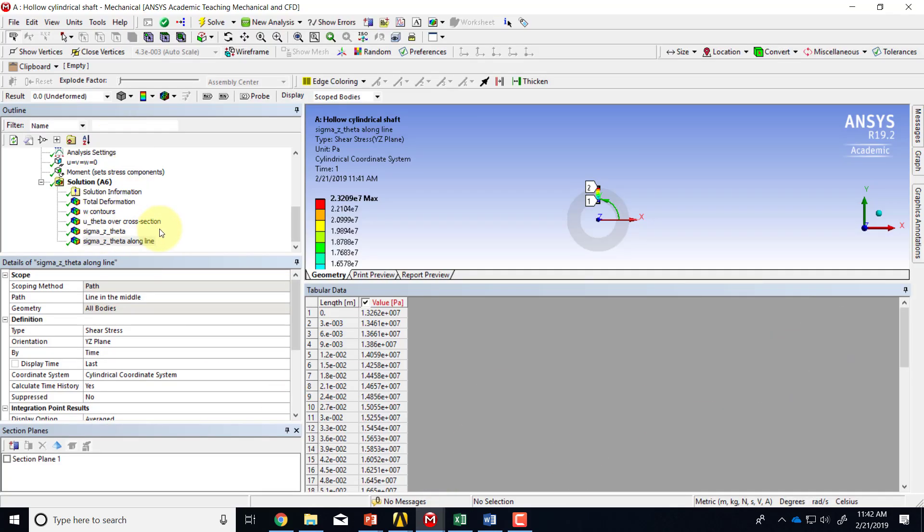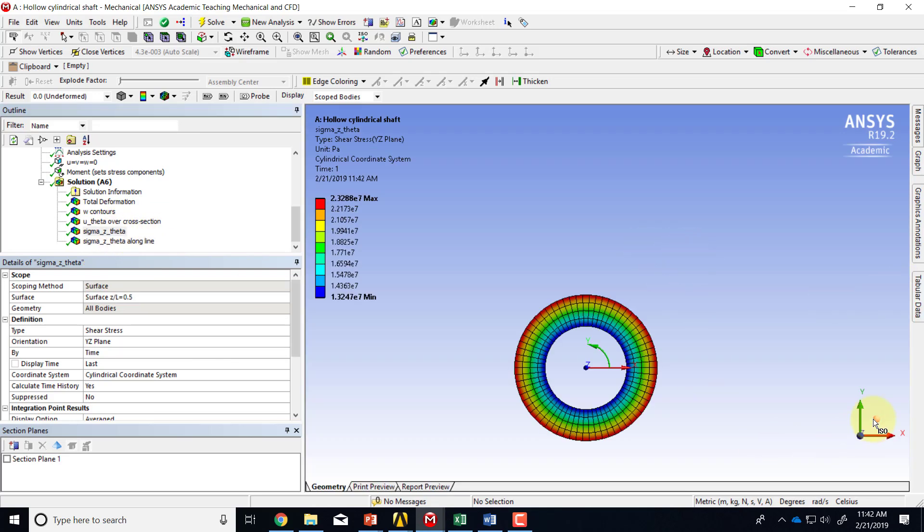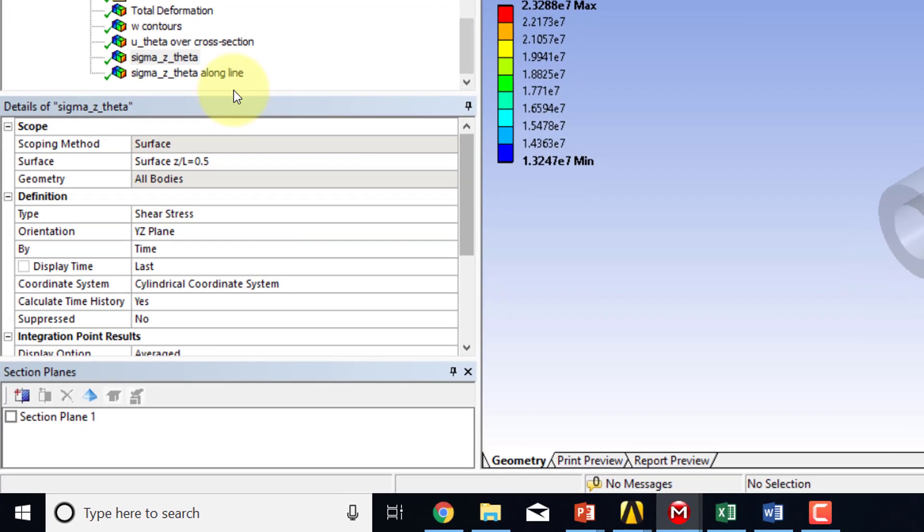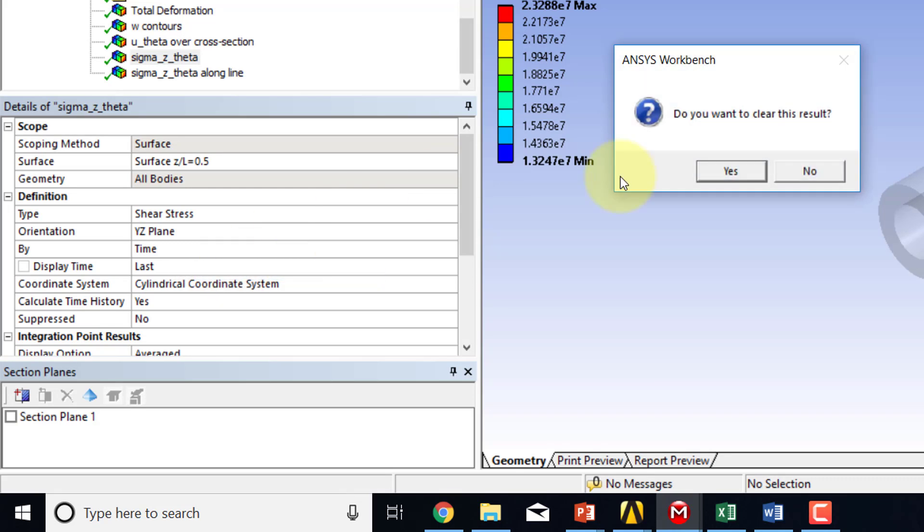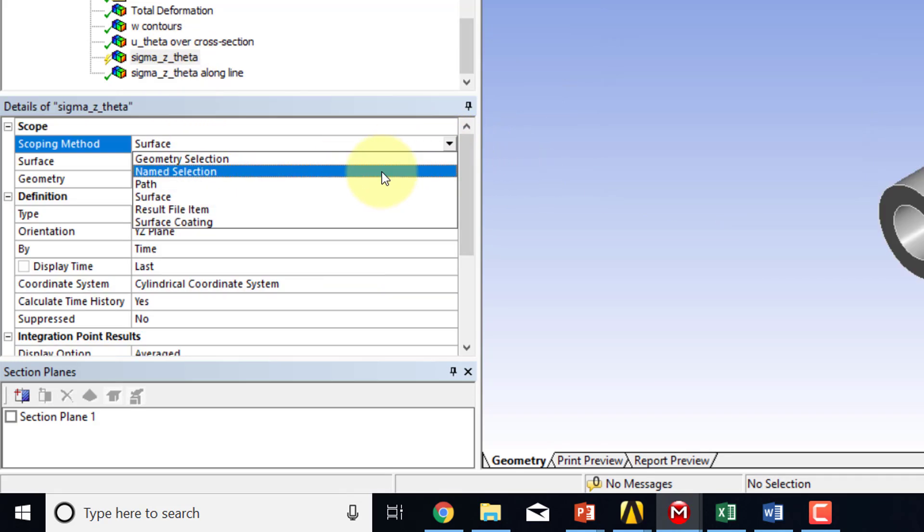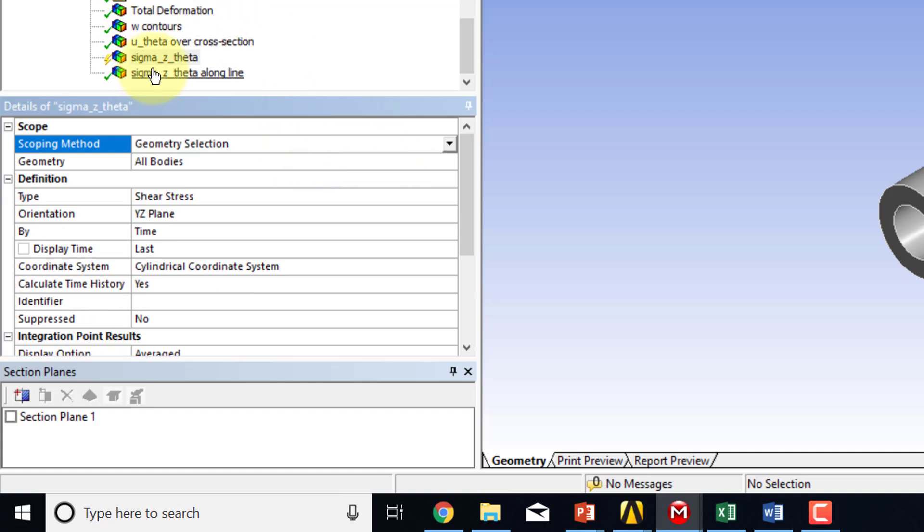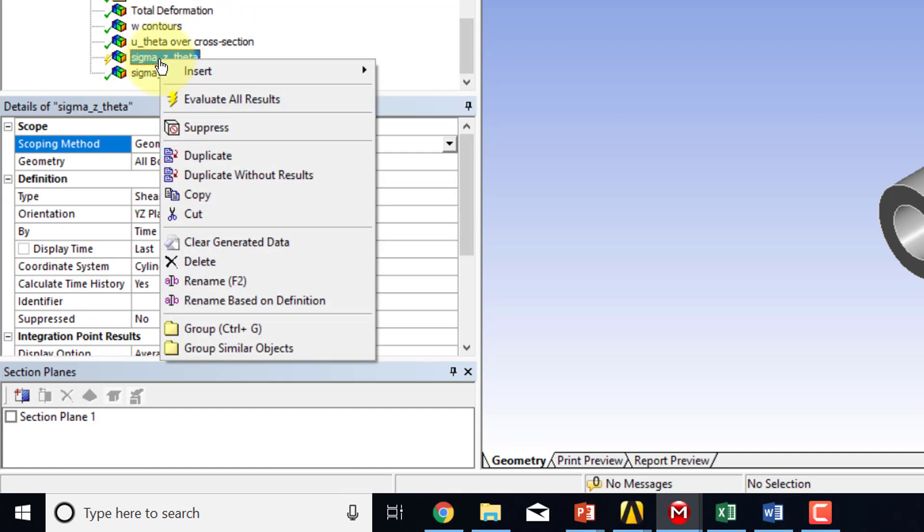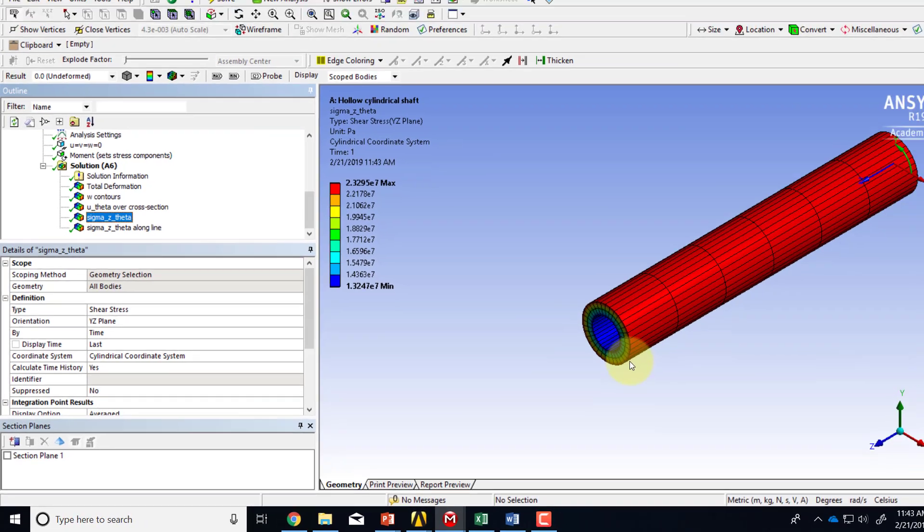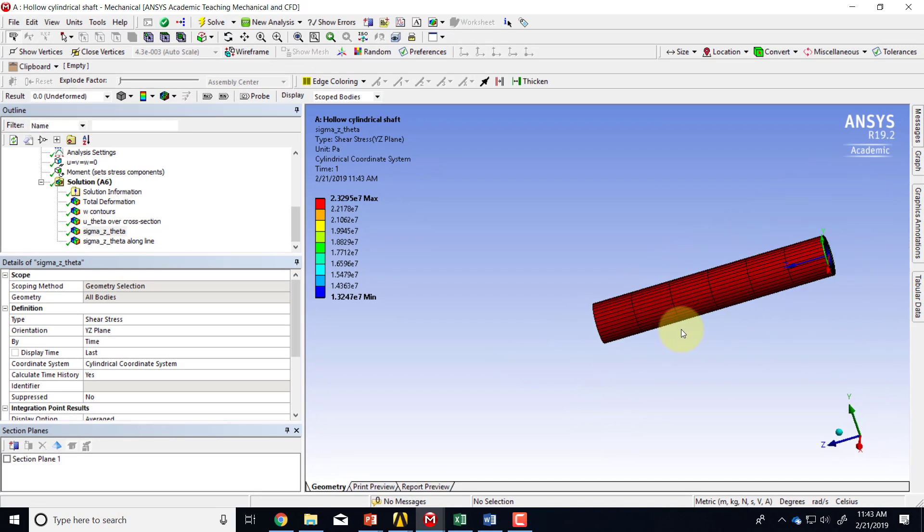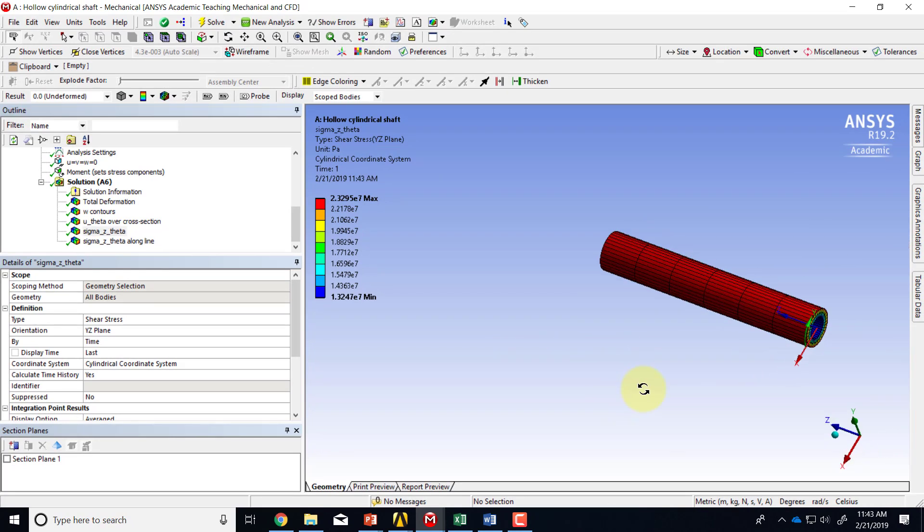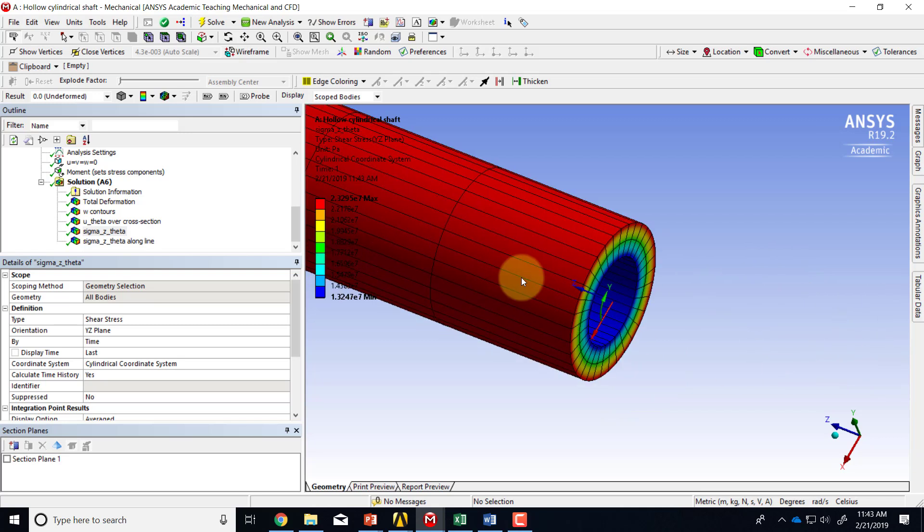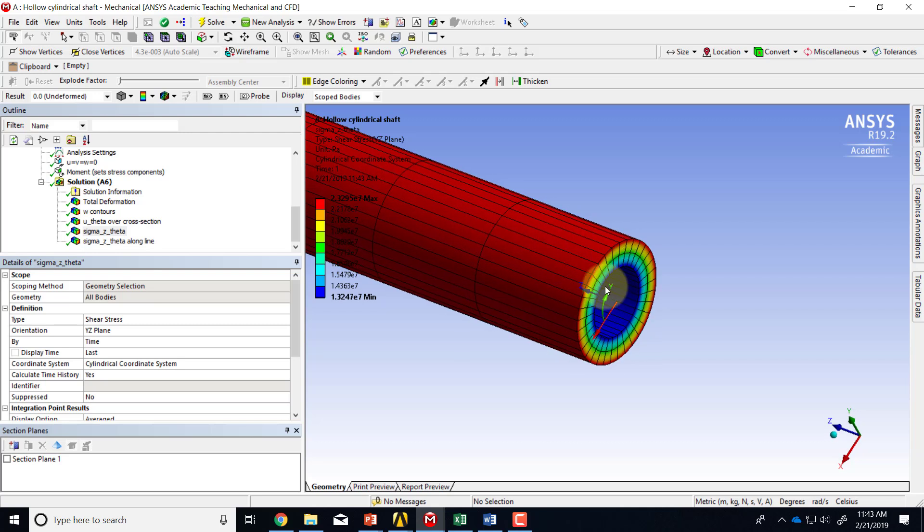And going back to the end boundary condition. So if I look over here, and let me plot this clear generated data, and then plot this for the entire geometry. You see that it's constant along the Z direction.